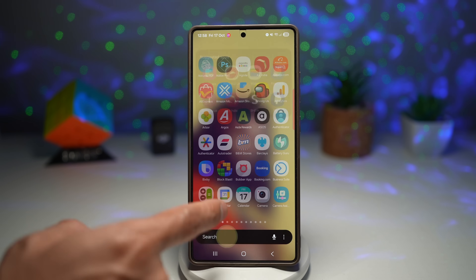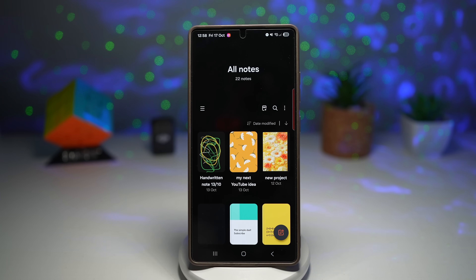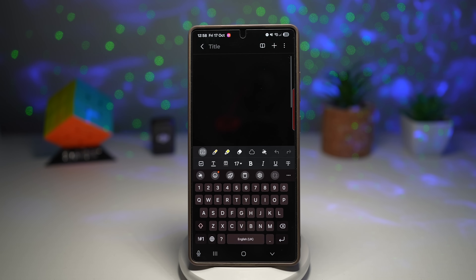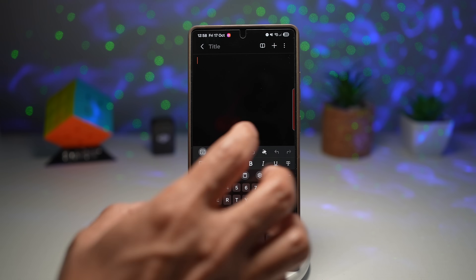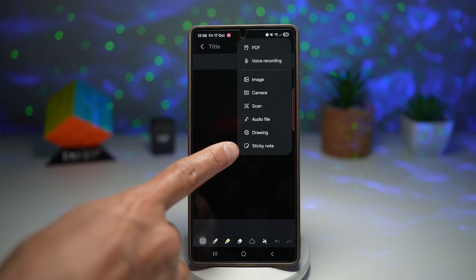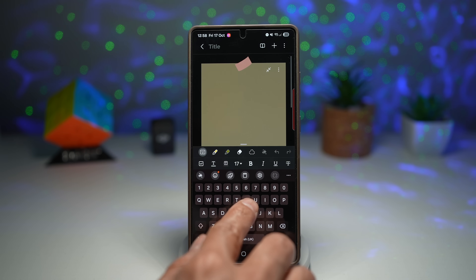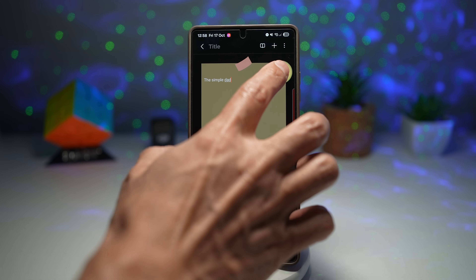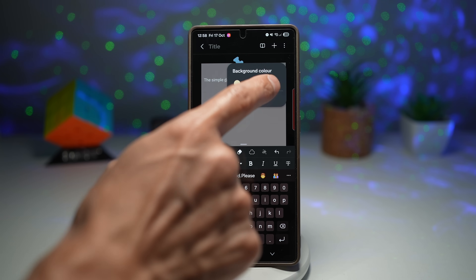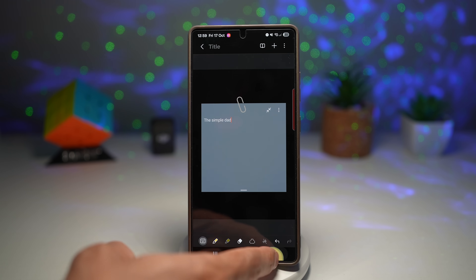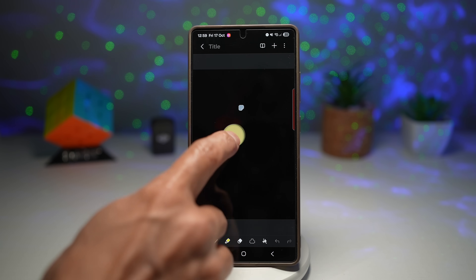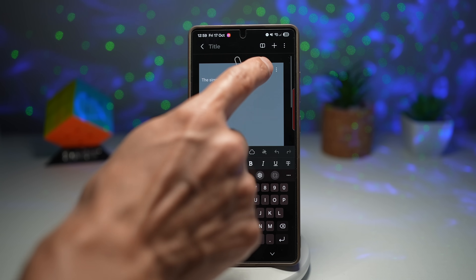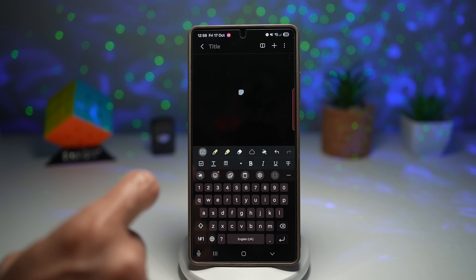Open up Samsung Notes and create a new note. You can add a Post-it note on top of it — tap on the plus sign and choose Sticky Note. Here you can write your sticky note and choose from different colors. Once you're done, press back, and it becomes an icon. You can leave it expanded or minimize it — it's completely up to you.